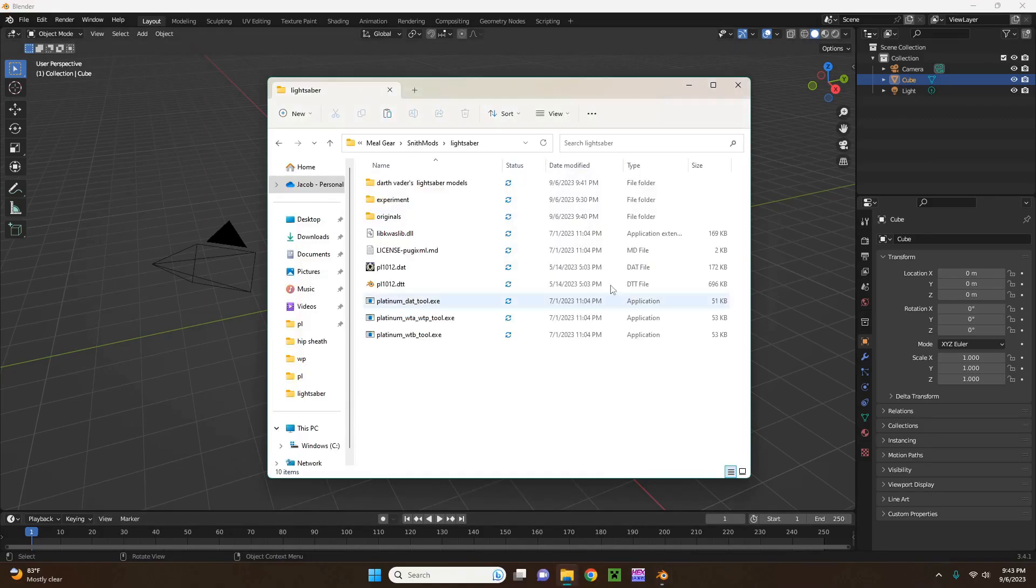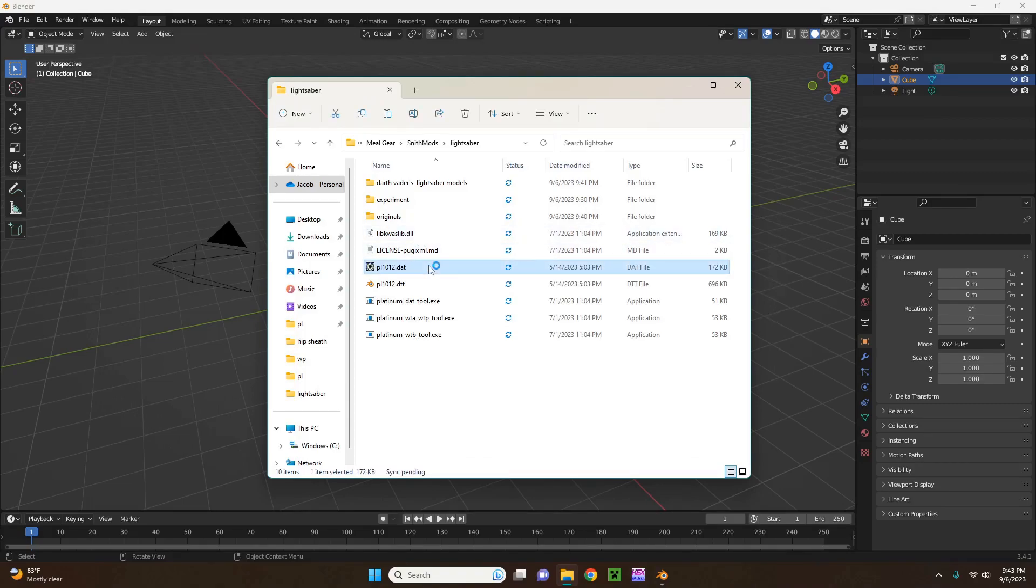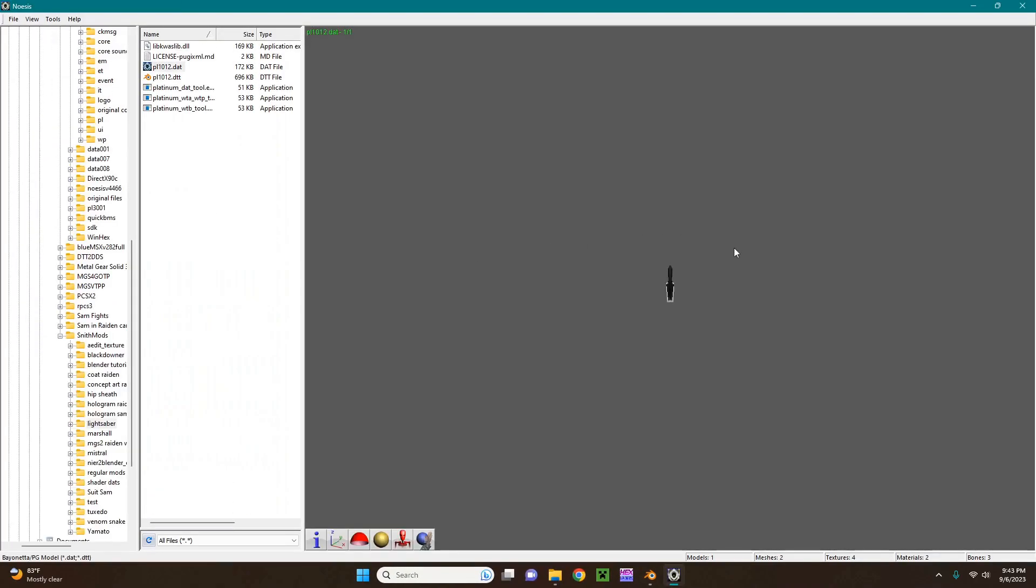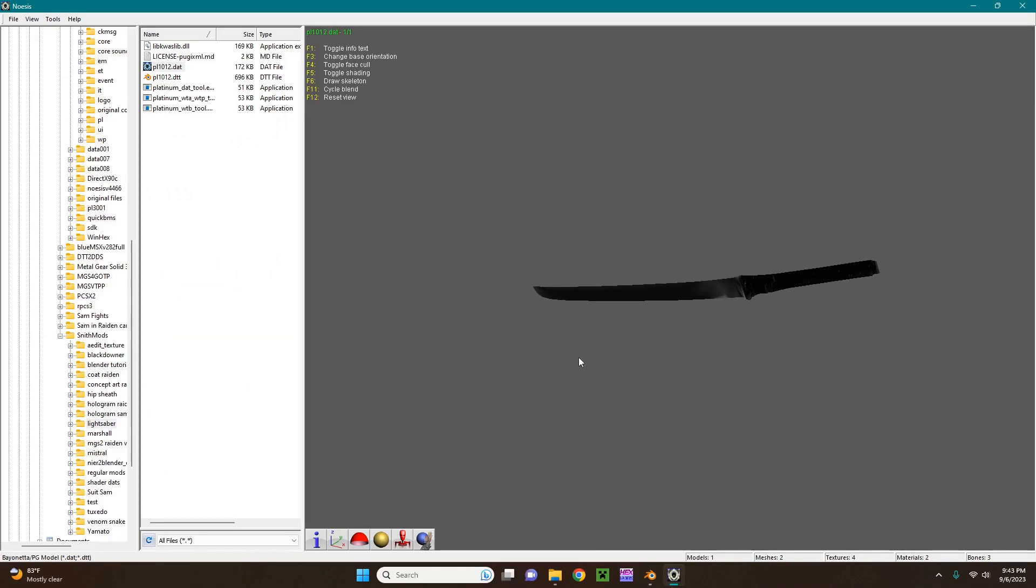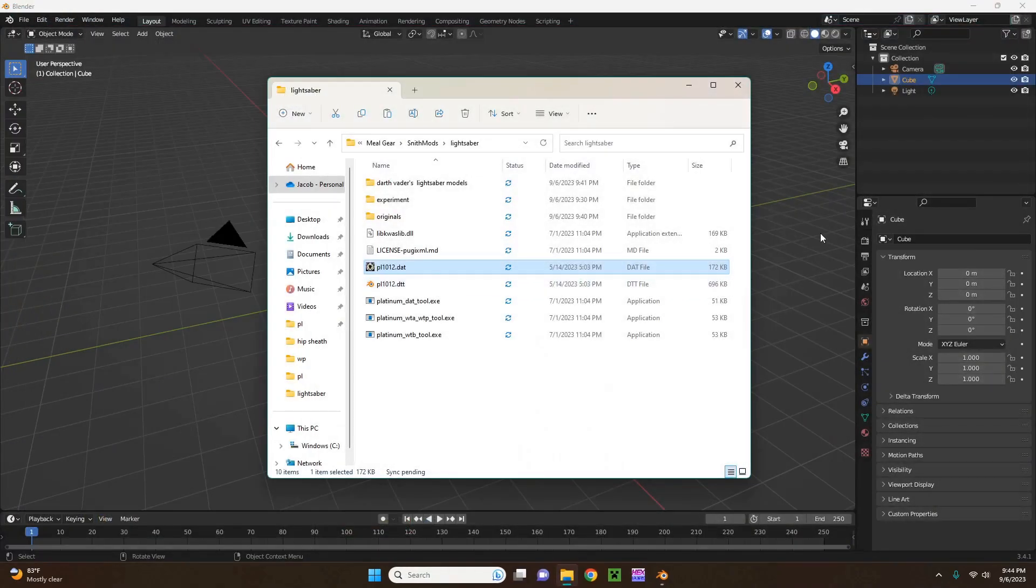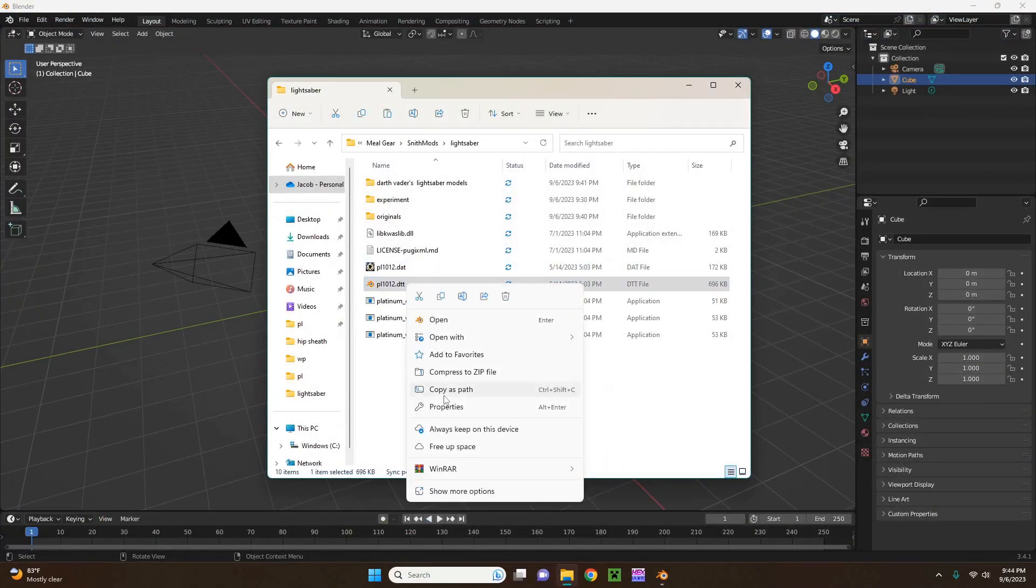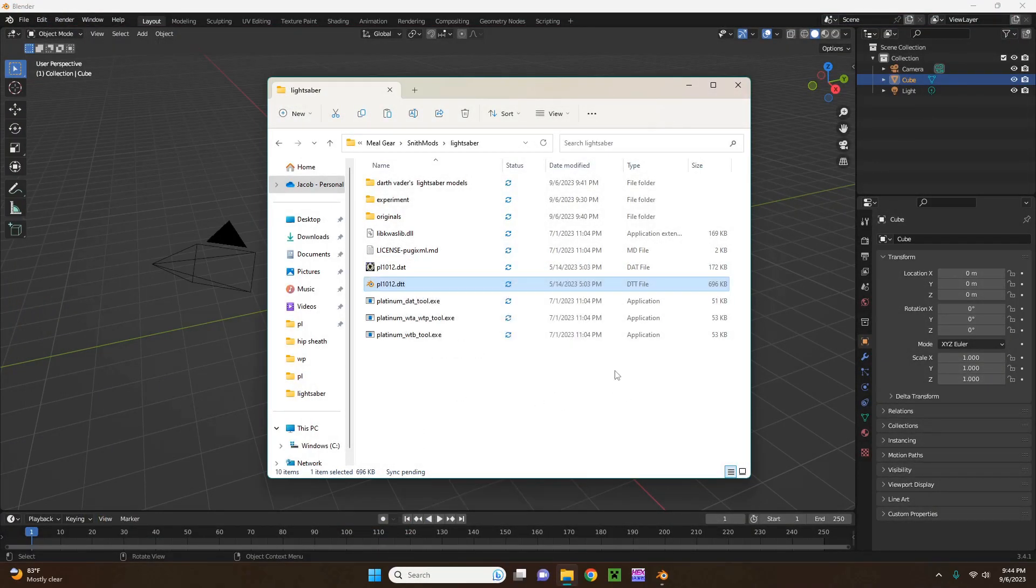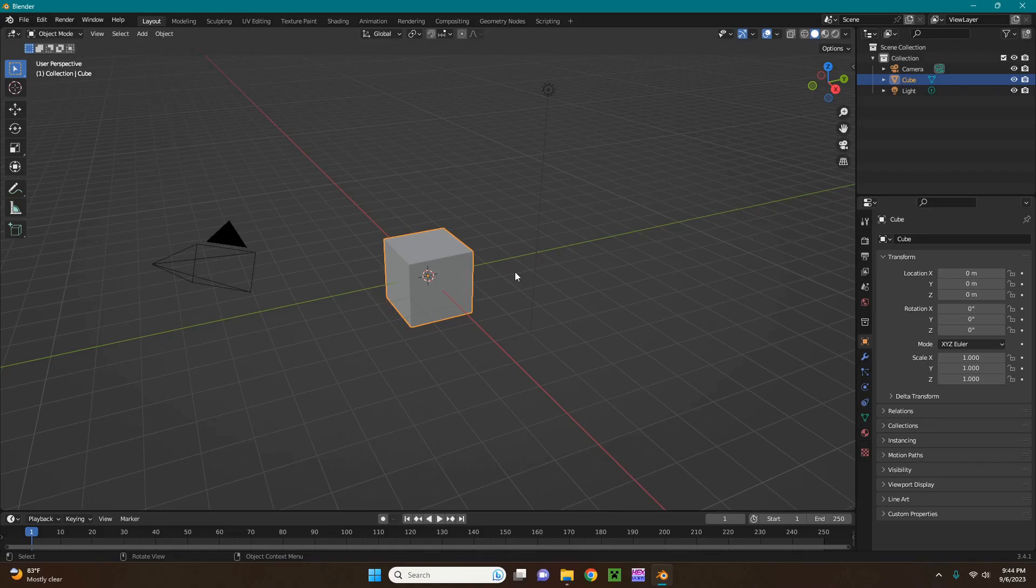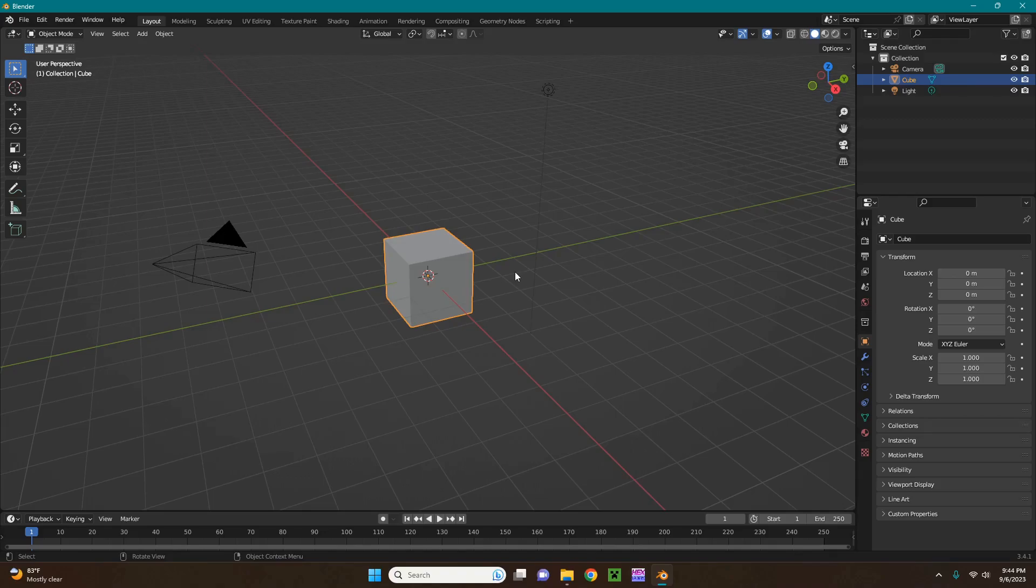So the first thing you're going to do is isolate the model that you want. But for now, what I'm going to be doing for this tutorial is replacing Raiden's sword with a lightsaber, specifically Darth Vader's lightsaber. So what I'm going to do is copy the path of the DTT. This is very important. You're going to need to install the plugin for Blender that allows you to use the Metal Gear Rising file types. I'll link that in the description.